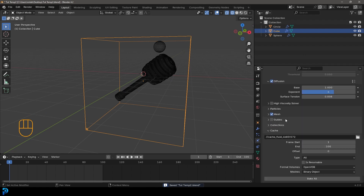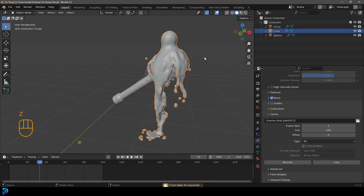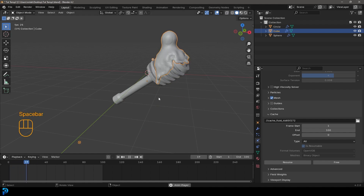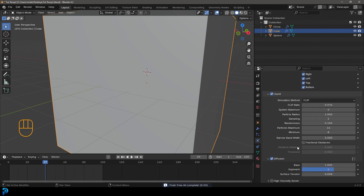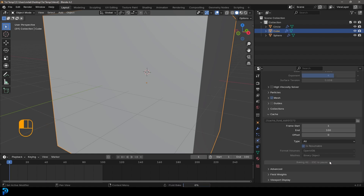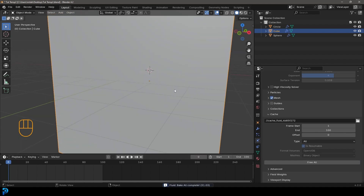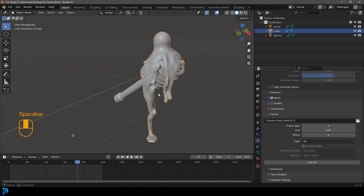Select the domain, go to Physics, save, and make sure Is Resumable is enabled so you can stop and resume the simulation. Click Bake All. After a quick check I pressed Escape — it looks pretty good but I want the honey to move a bit slower. Go to Cache and free it. Under domain Settings, find the Time Scale and set it to 0.45 to slow it down. Save and click Bake All again — it took about two minutes and now we have a nice viscous honey flow.